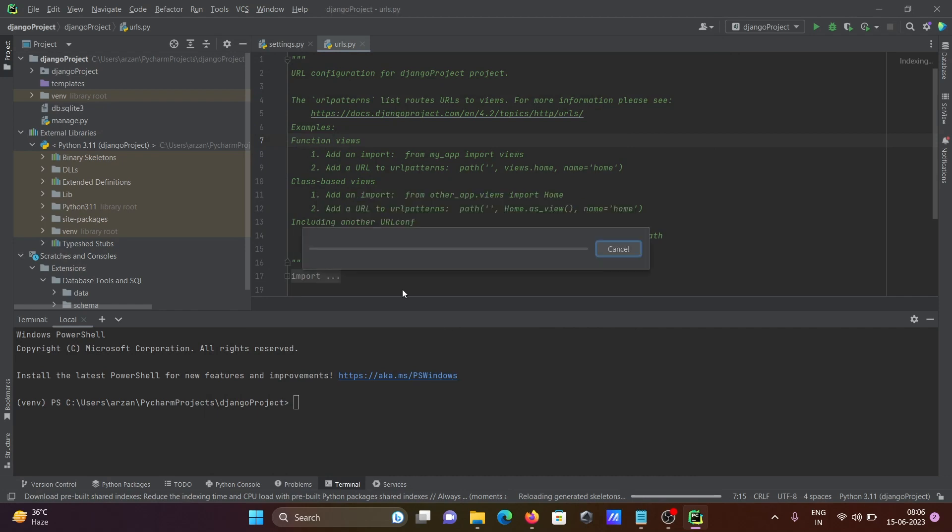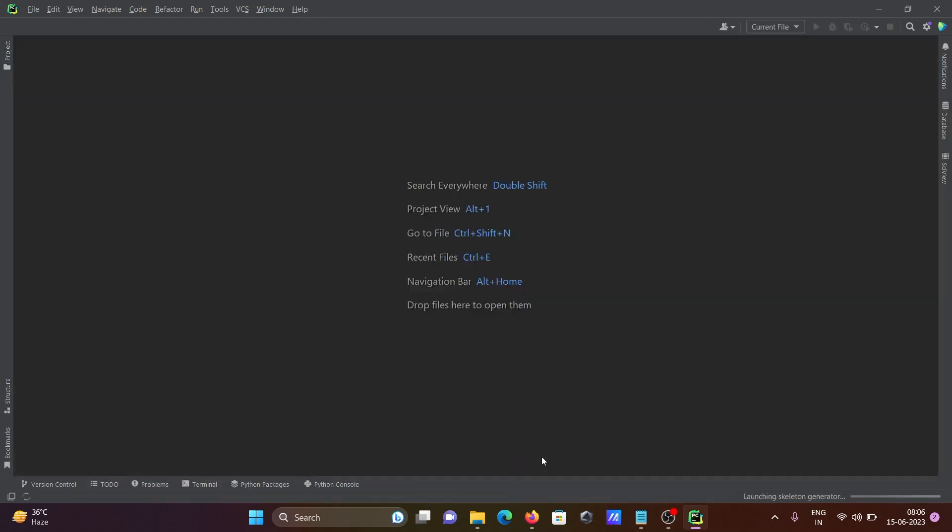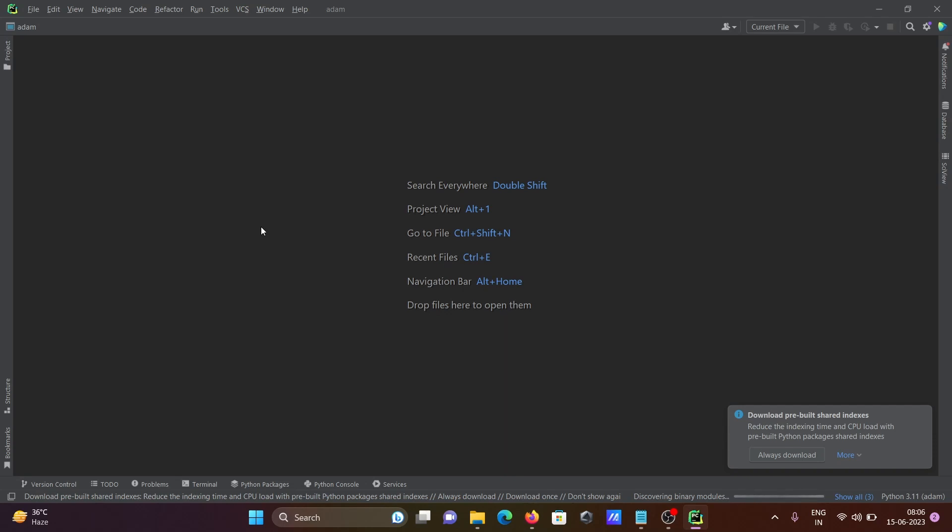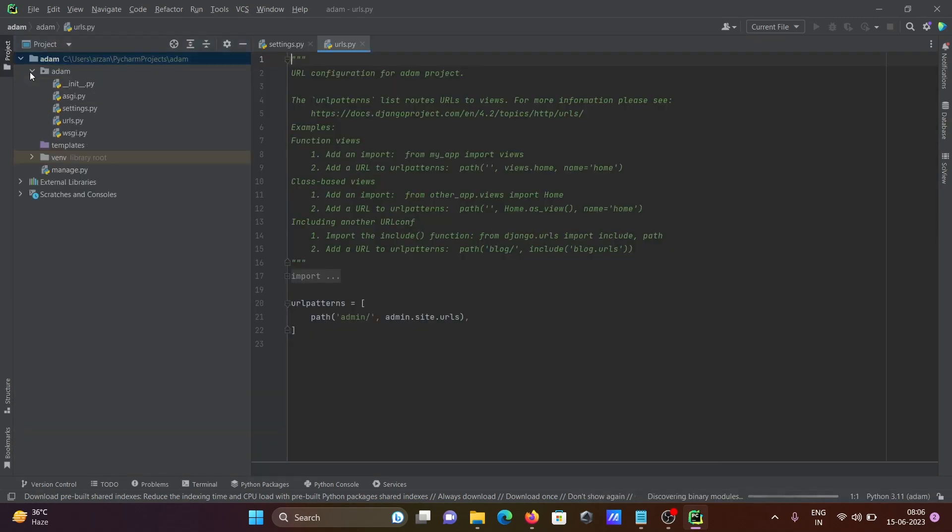This is creating the Django project with the name item. Here you can see reloading and the project is created. Then clicking on the project, item inside item, you can see all these files. This is the manage.py.